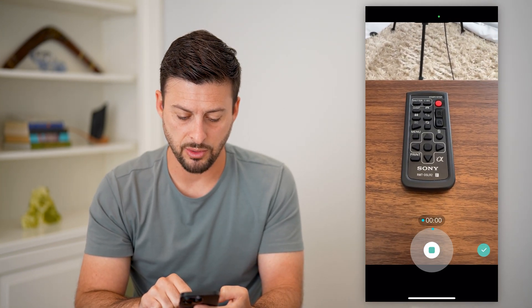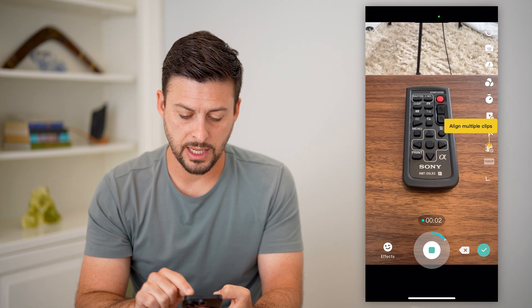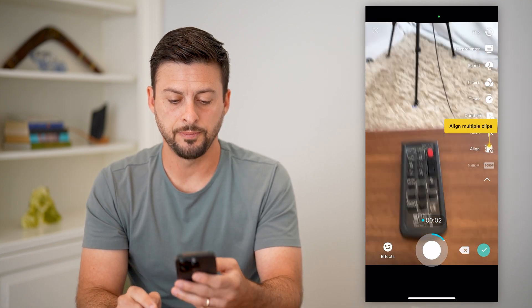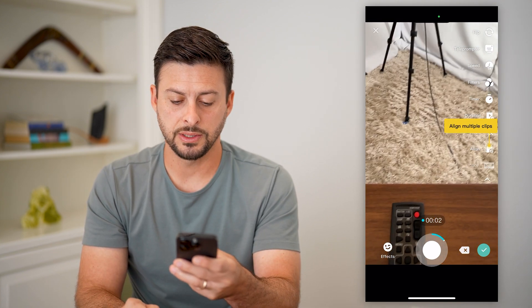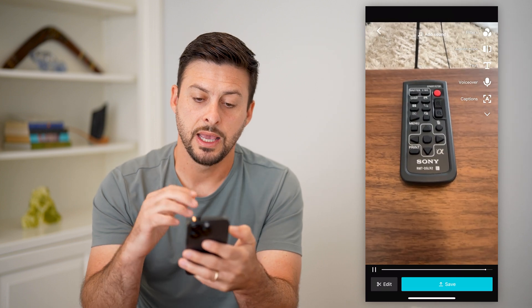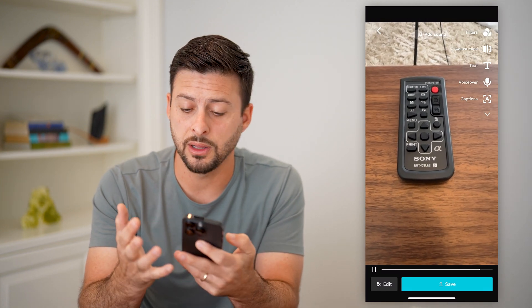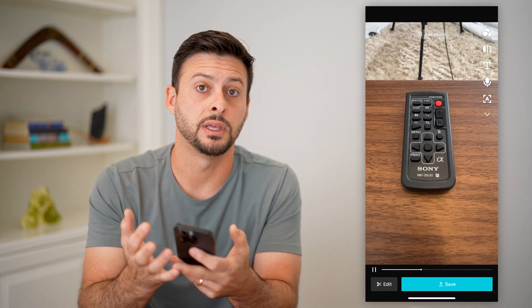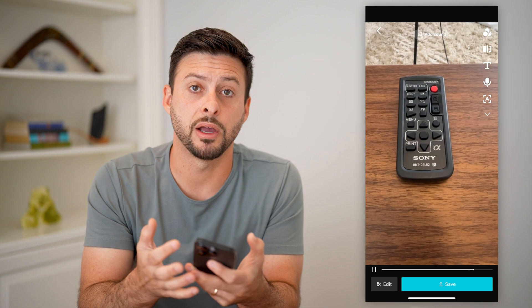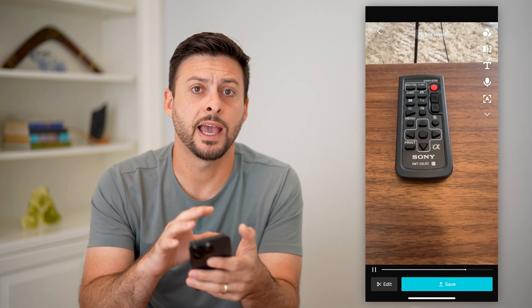All I have to do is tap and hold, and I can take any kind of video. And you can see I can hit the checkmark — and just like that, it records the video and allows access to the camera and microphone directly in CapCut.